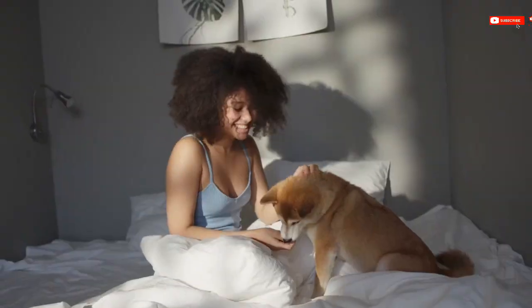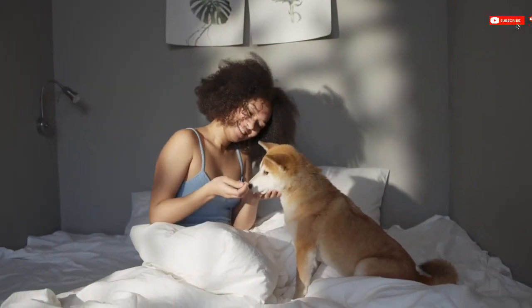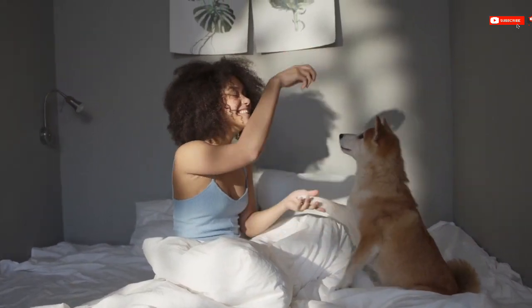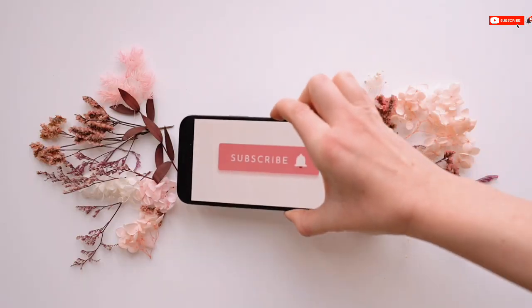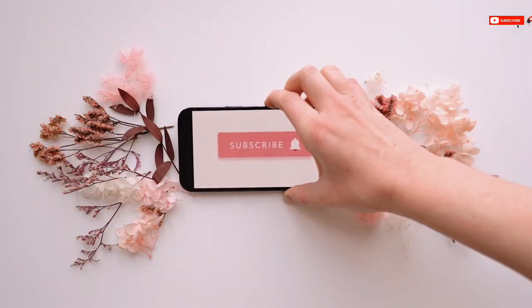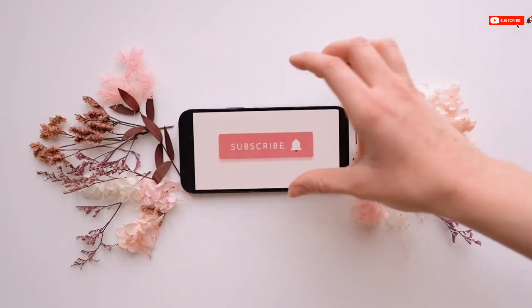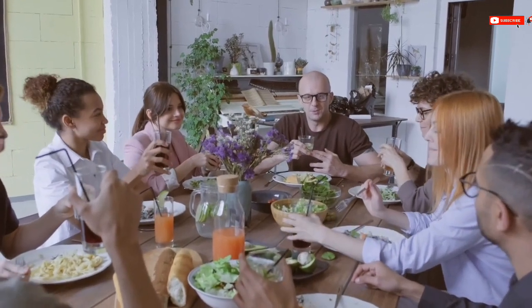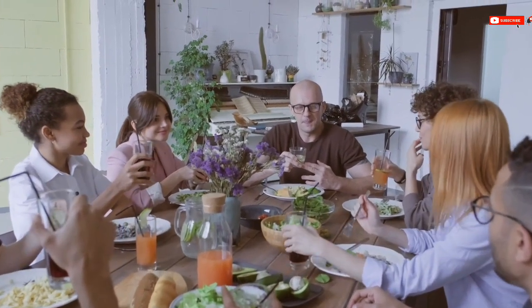Now, before we start, if today happens to be your first time on this channel, just subscribe and turn on the notification icon and be part of this wonderful family so that anytime I upload a new video, you might be the first person to watch it.